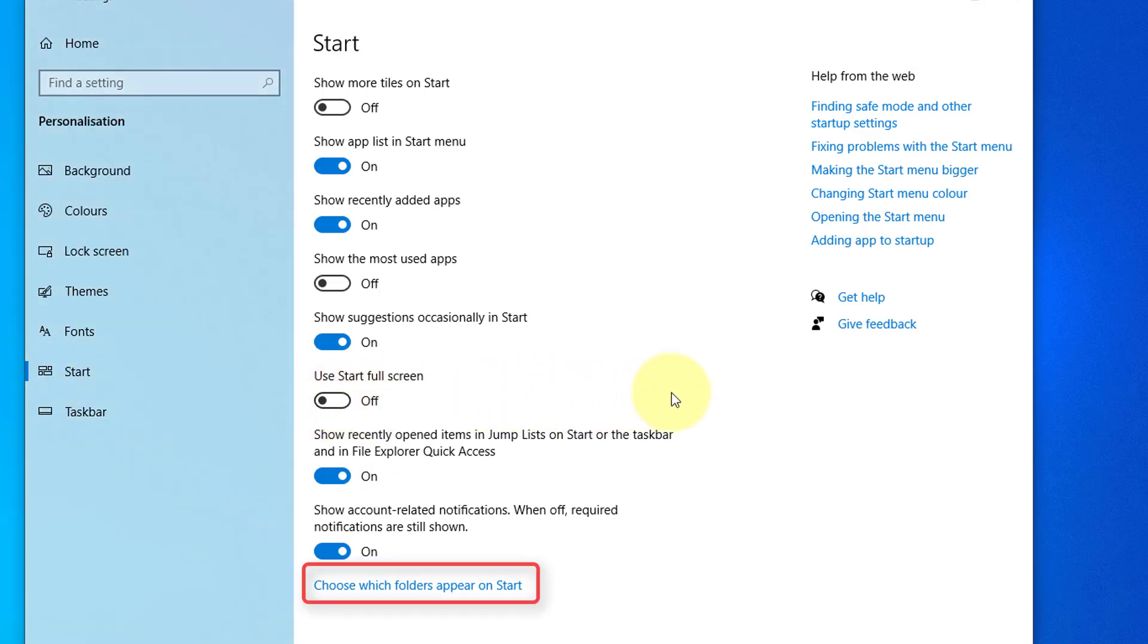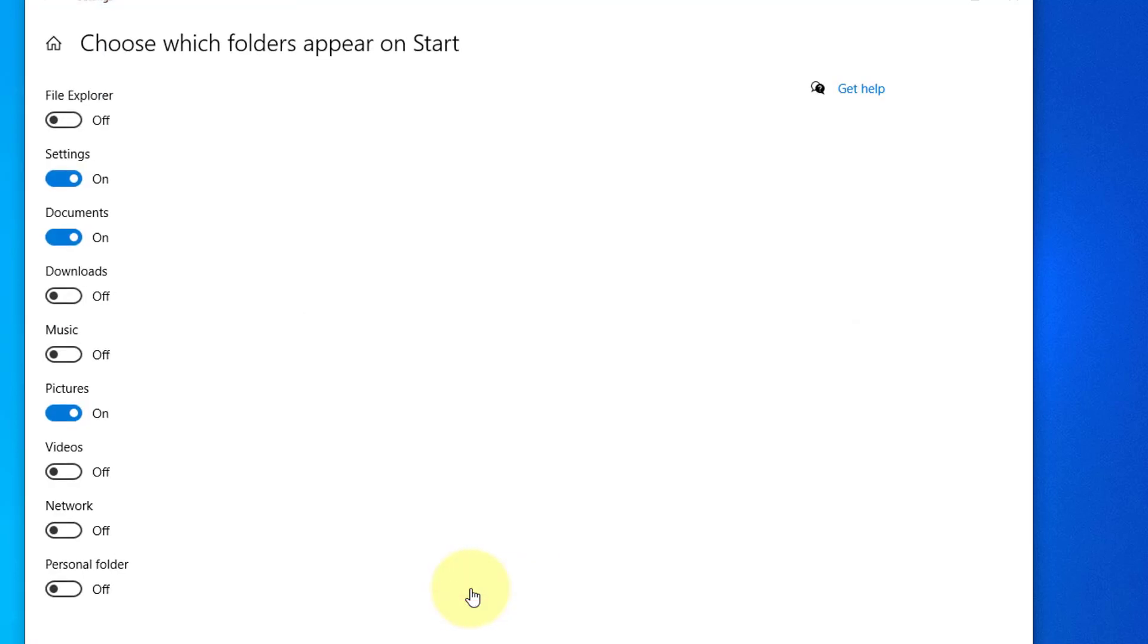At the bottom, there is a link to another page where you can add shortcuts to most used places, for example documents, pictures, etc.